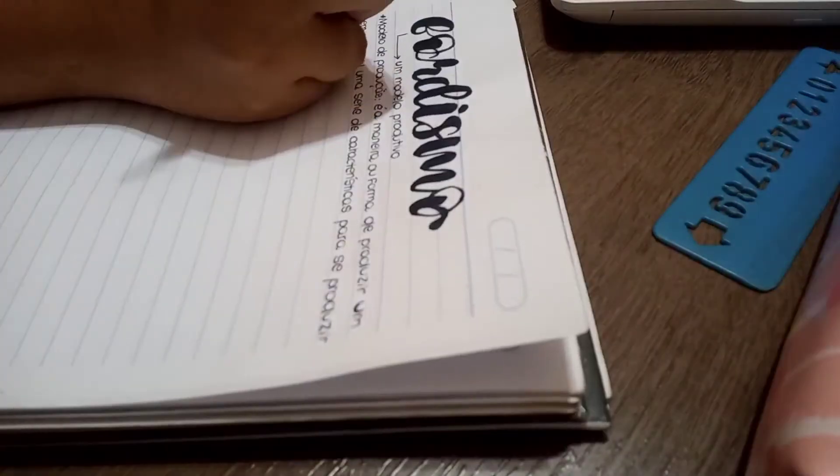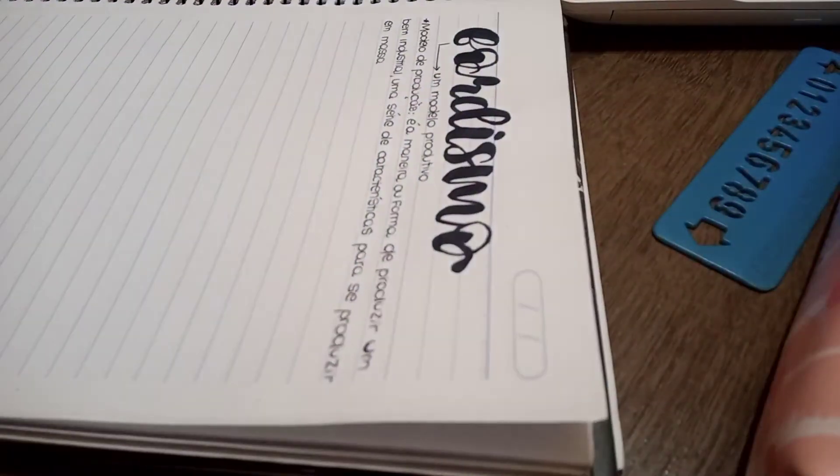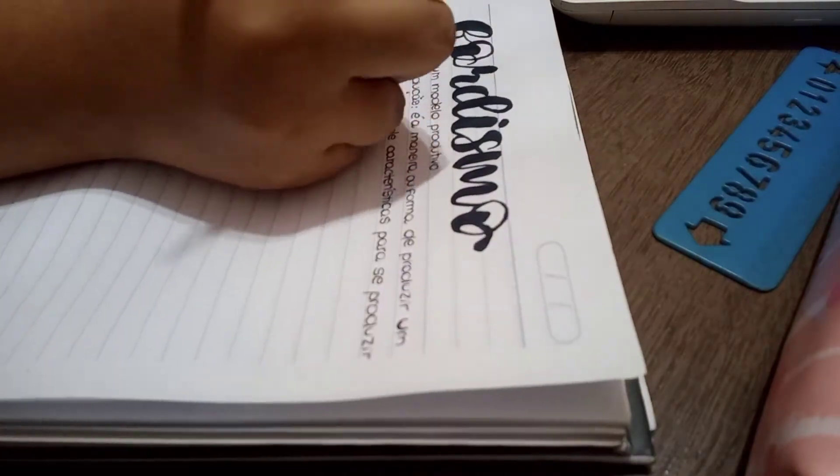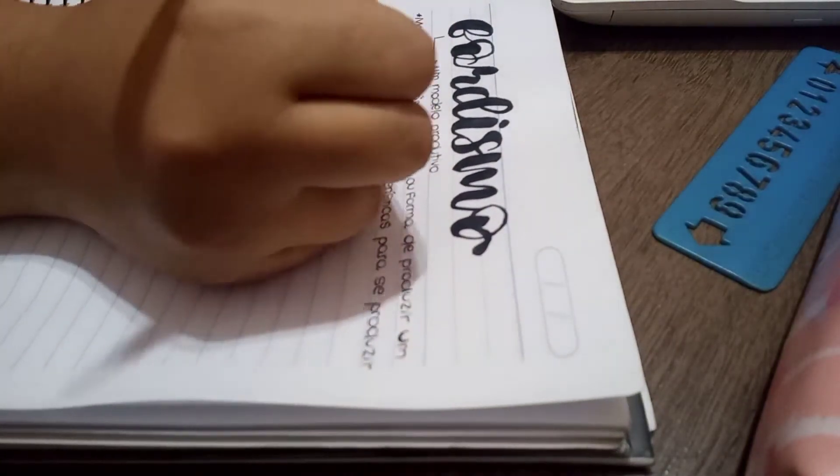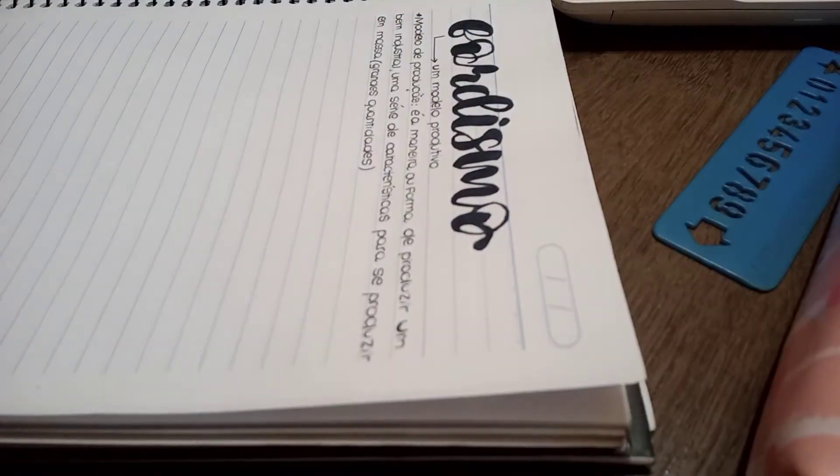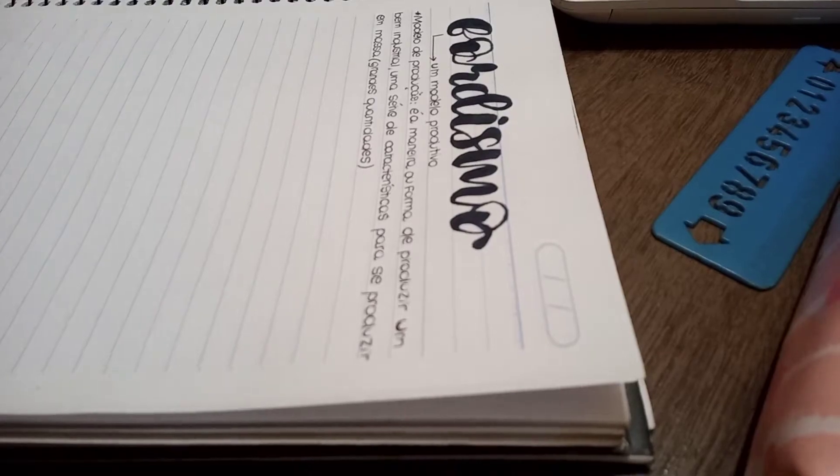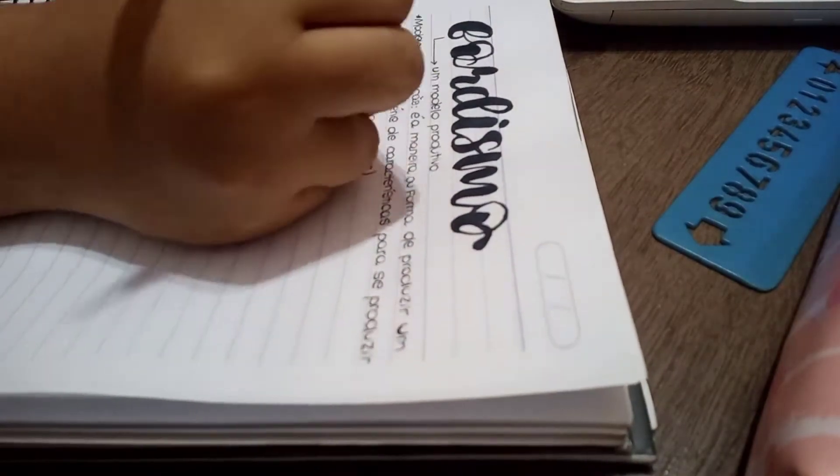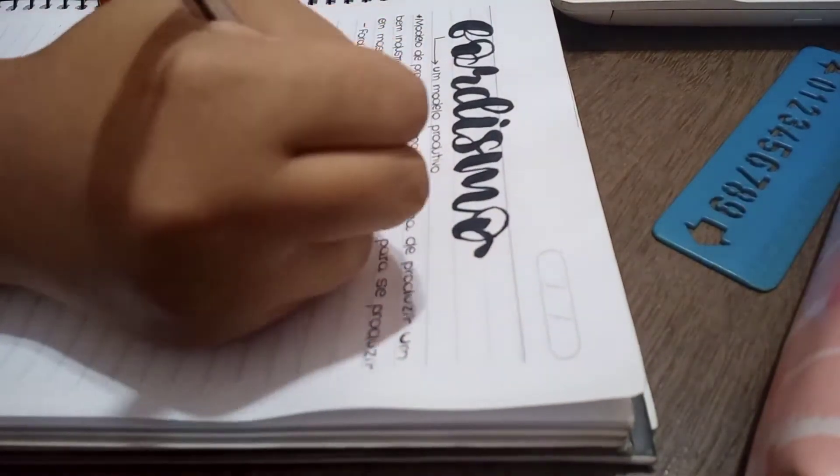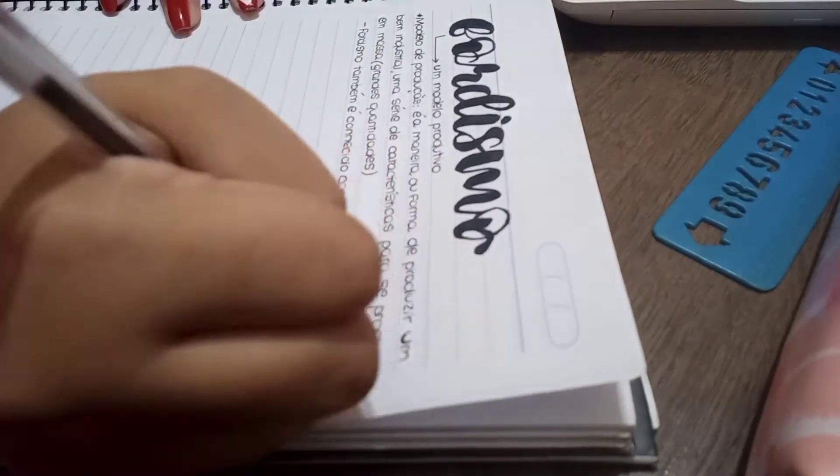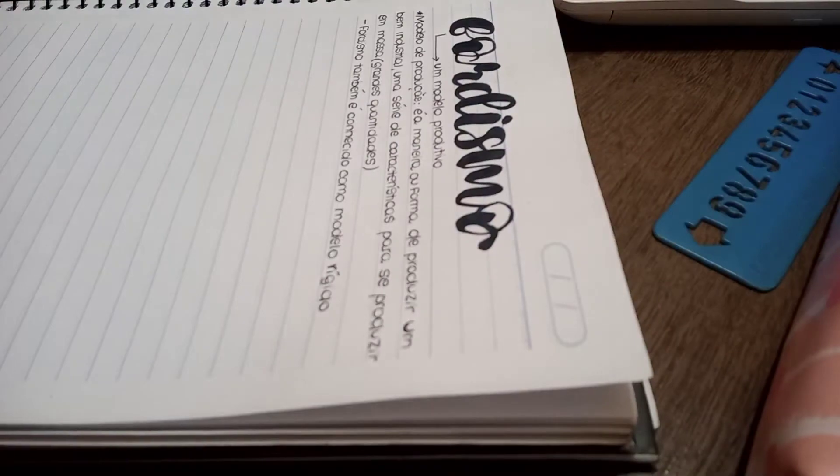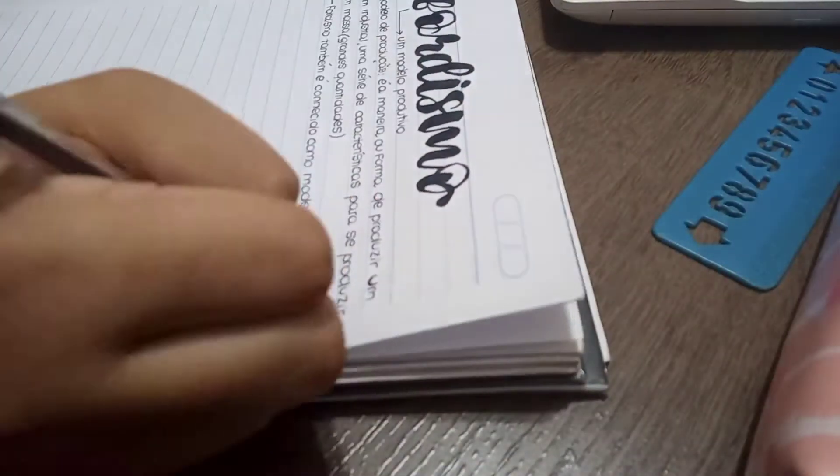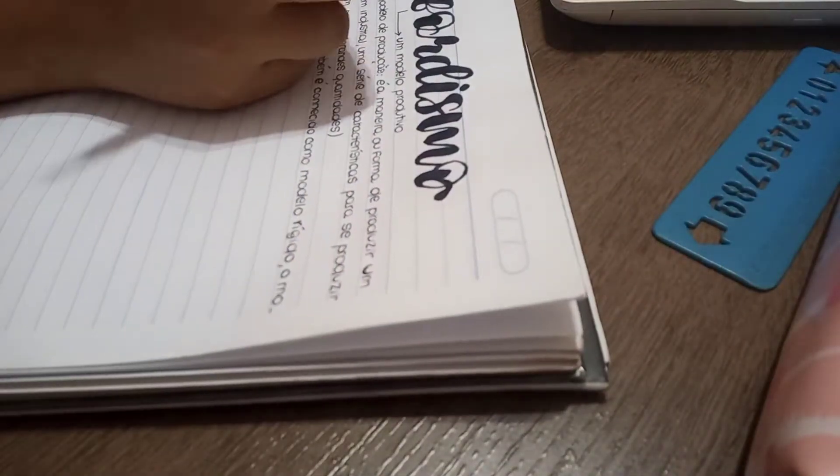Eu comecei aqui a assistir a aula e fazer algumas anotações. Esse foi um tema que eu achei muito legal porque fala um pouco sobre a crise de 29, que é algo que eu acho muito interessante, essa quebra toda do mercado. Foi um tema de geografia muito legal.